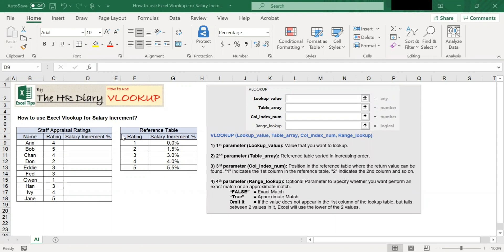You can use VLOOKUP to search for a value in your data and return a corresponding value in another column. Here, I have a list of staff appraiser ratings. We can use VLOOKUP to find out what is the salary increment percentage based on the rating.